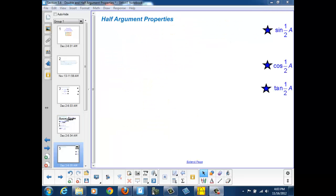Let's look at the half argument properties, where we're trying to find new expressions for the sine of one half a, or the cosine of one half a, or the tangent of one half a, in terms of the original angle a.